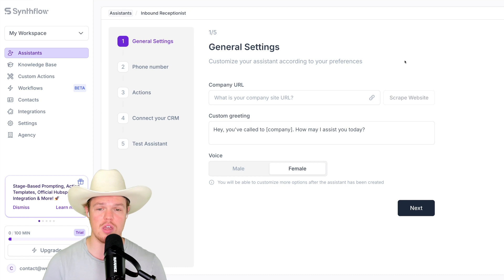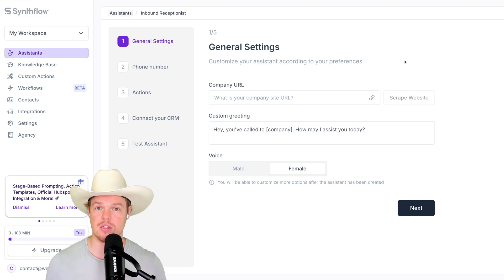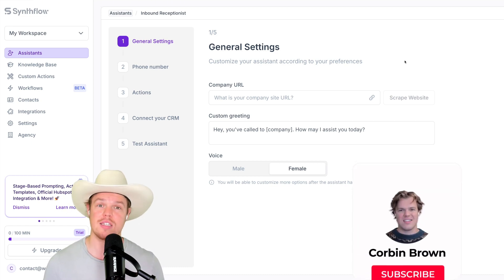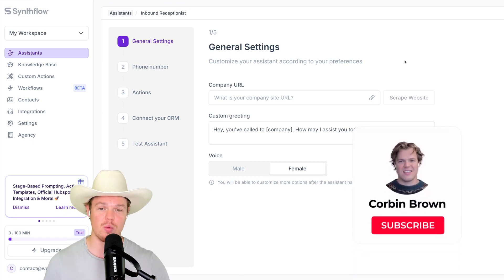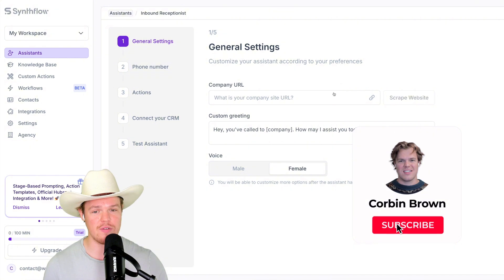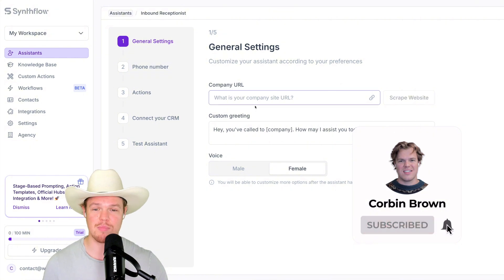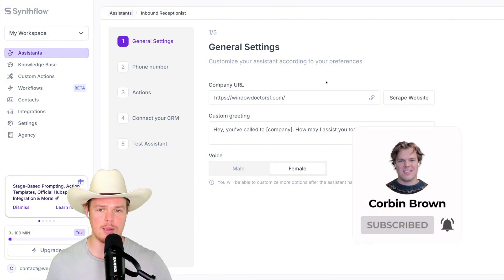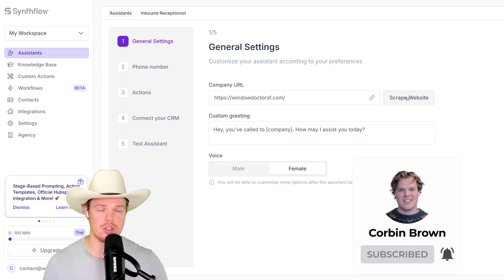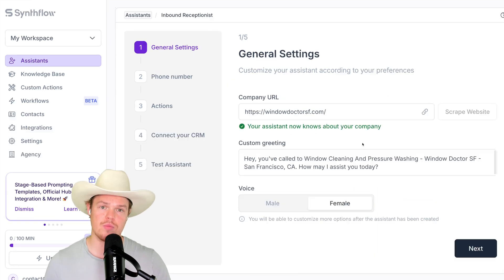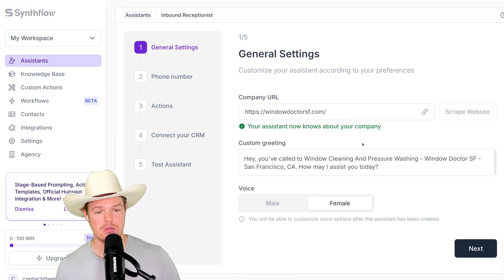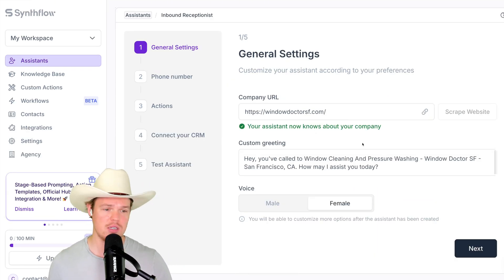So the first cool thing here is that we need information about your business. Typically, your business has a website. So what we can do now with Synflow is we can simply add the company URL, paste it in here, and let Synflow do the heavy lifting here and scrape the website. It grabbed that information, and it knows that we are a window cleaning and pressure washing business found in SF.